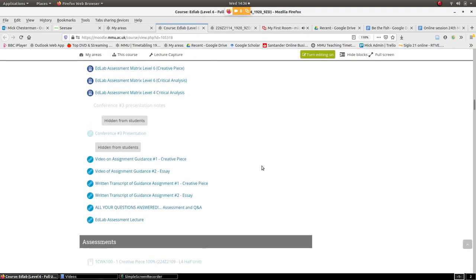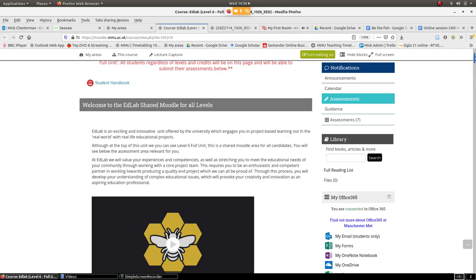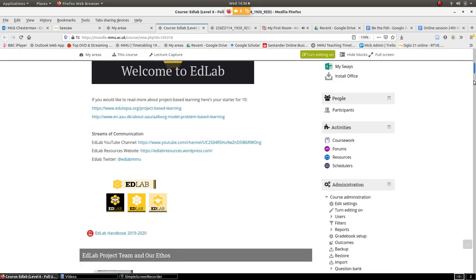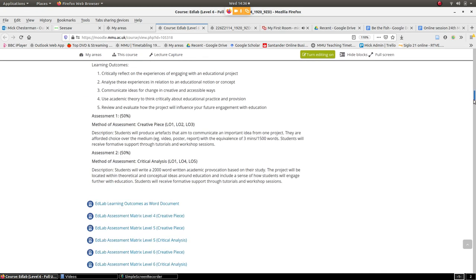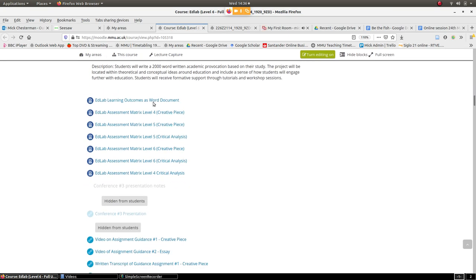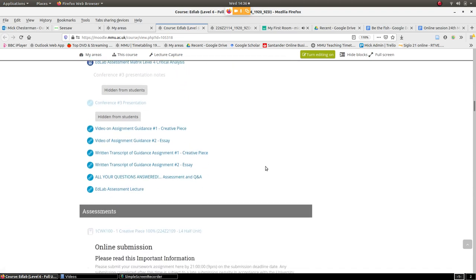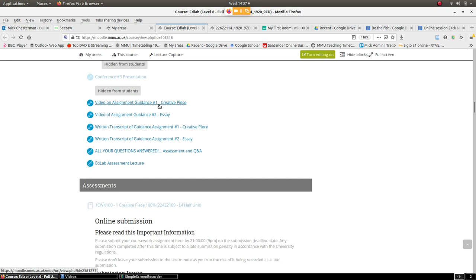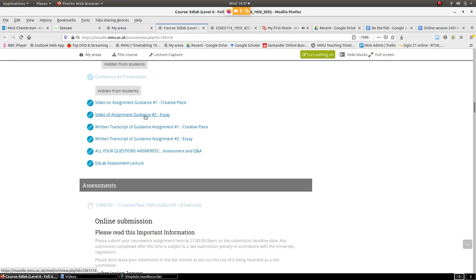Okay, so this is where they are. They're pretty good actually. If you scroll down past these learning matrices, which is how we mark you, to these ones here on how to put together your work. So if you're doing 15 credits it's the creative piece, there's video there, there's also a written transcript. If you're doing 30 credits it's the creative essay and the critical essay as well. That's guidance for it.